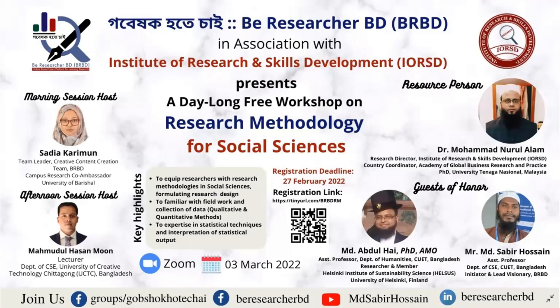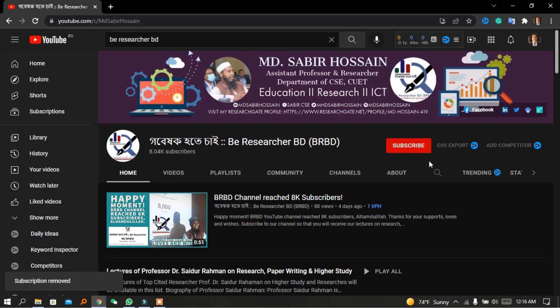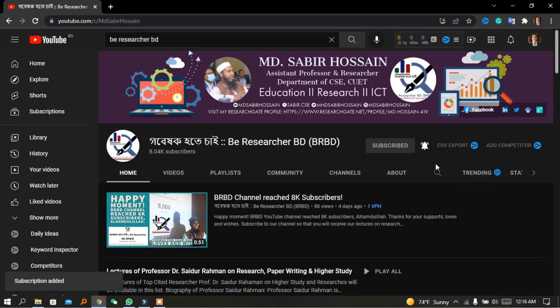Before diving into the main program, I'll introduce Gavishuk — the Be Researcher BD platform — its mission, vision, and activities. Gavishuk Be Researcher BD is an online-based, non-profit, open platform directed by some world-class scholars tirelessly working to promote research and guide young researchers in Bangladesh.